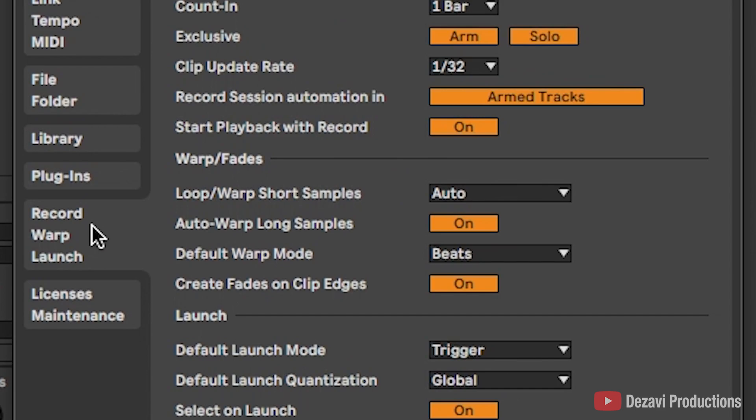And in the Record Warp Launch tab, you're gonna see Auto Warp Long Samples. This is currently on. We're gonna turn this off.